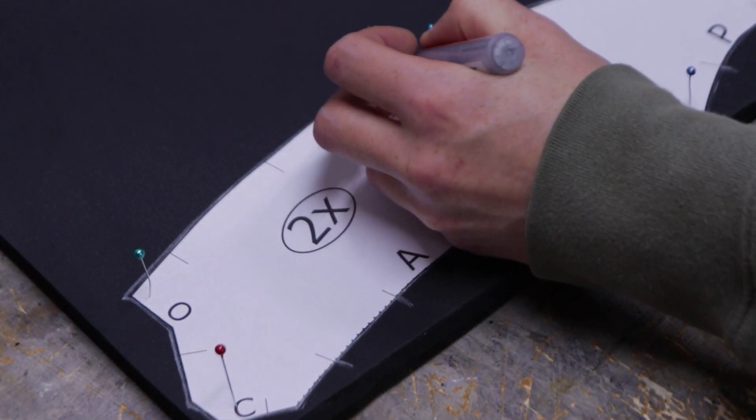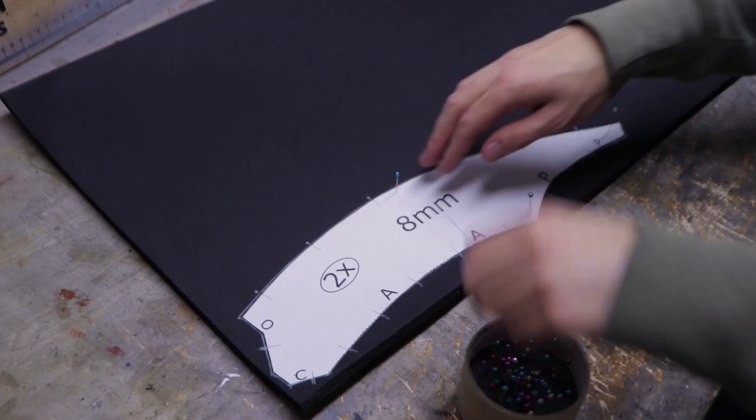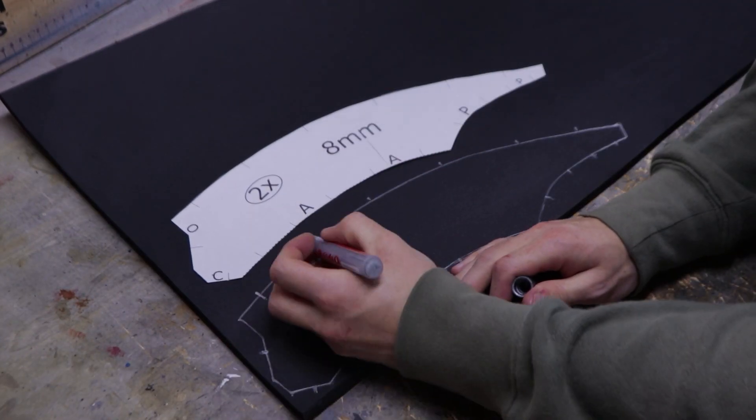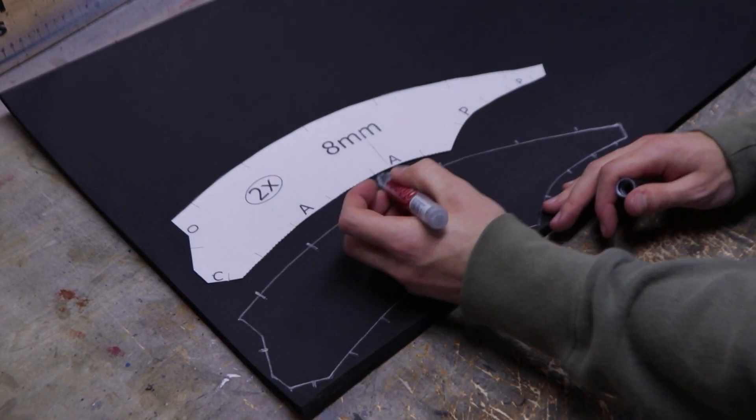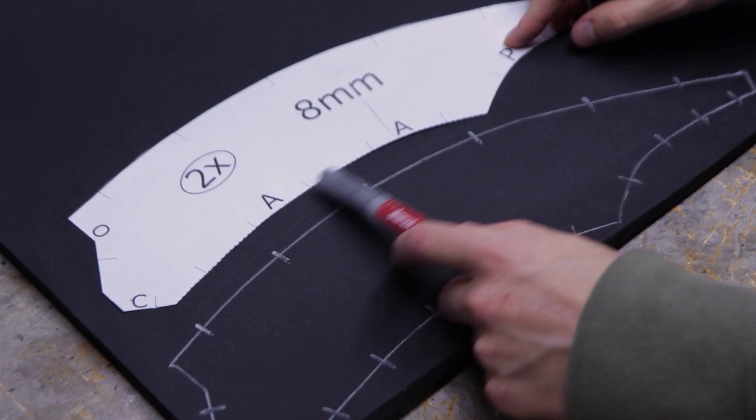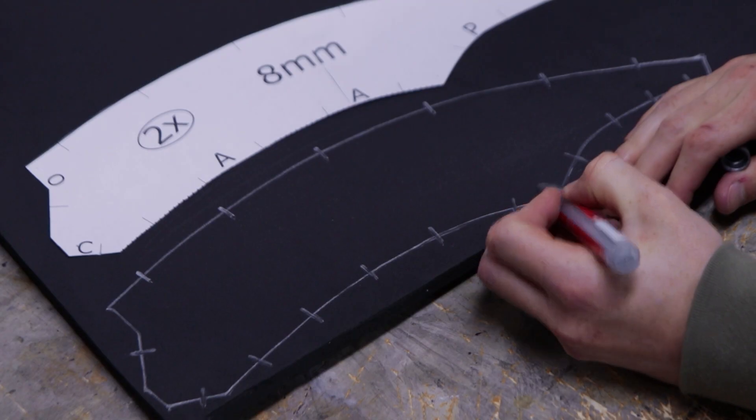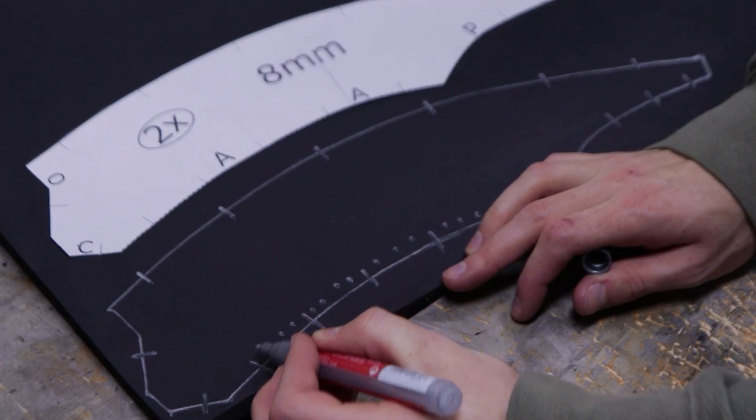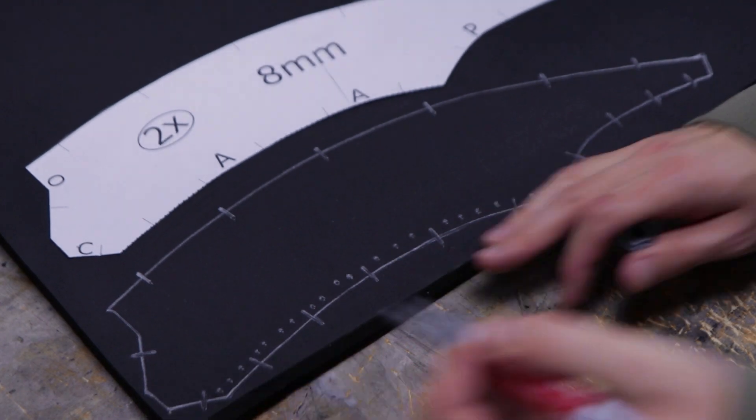Then, you can remove the template and extend the marks inside the part. If the part has dashed or dotted lines, make sure to also transfer them. They indicate outward and inward angle cuts.